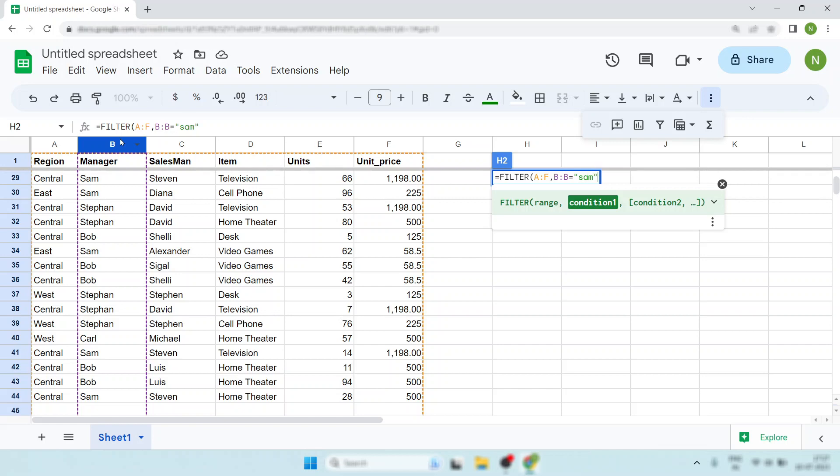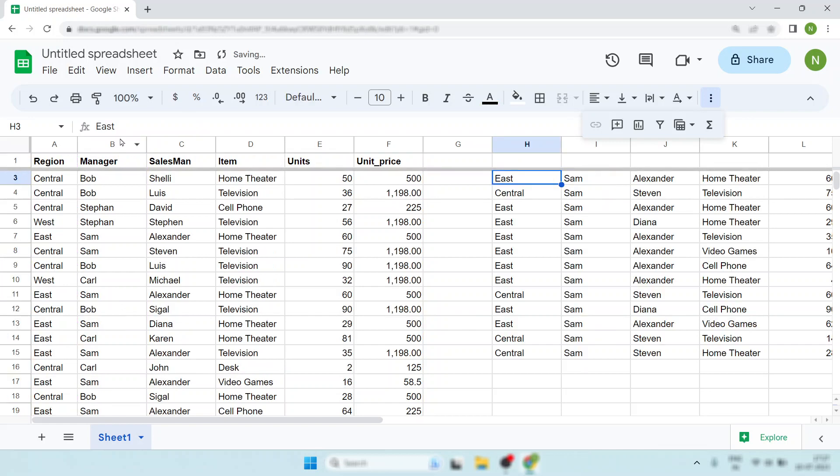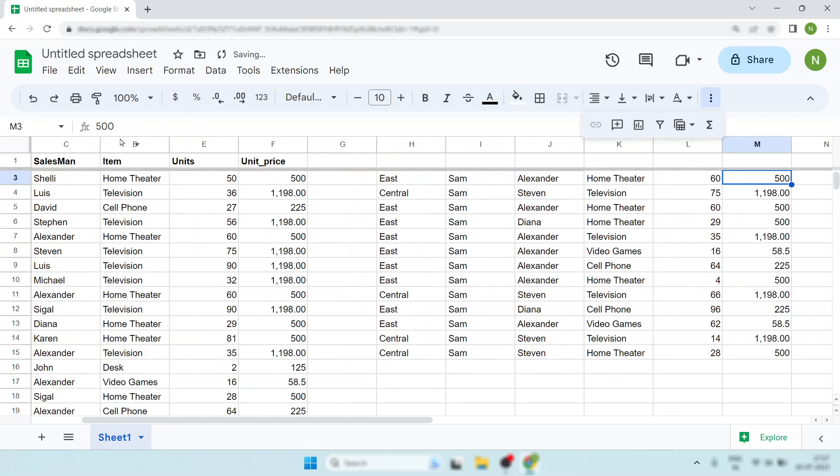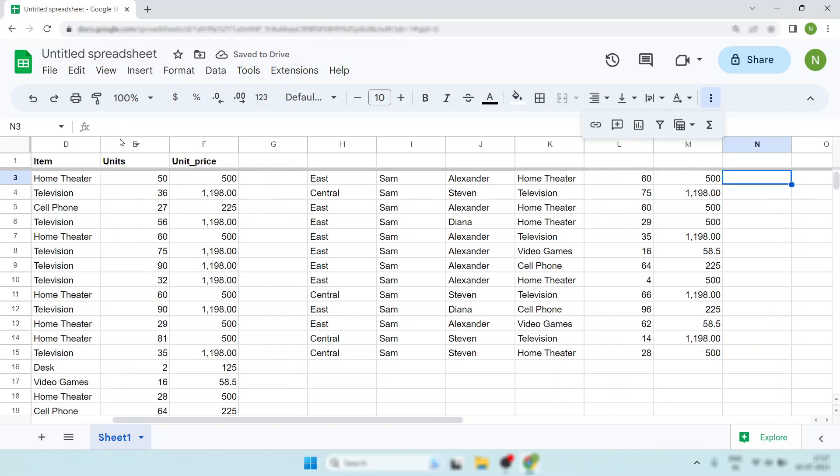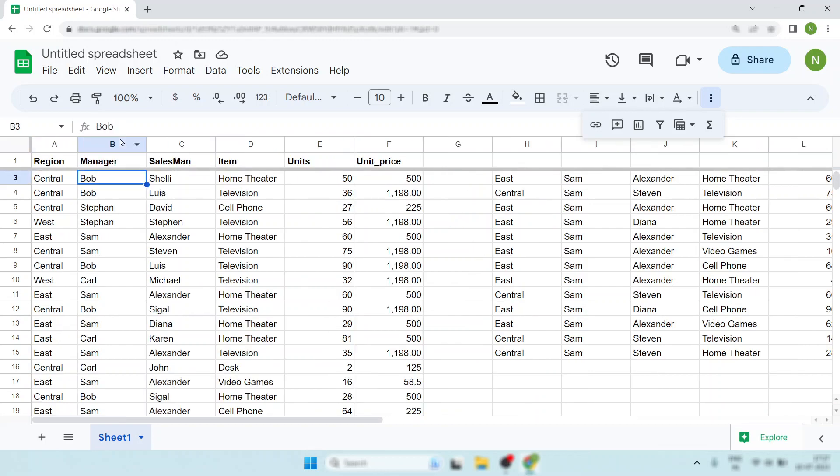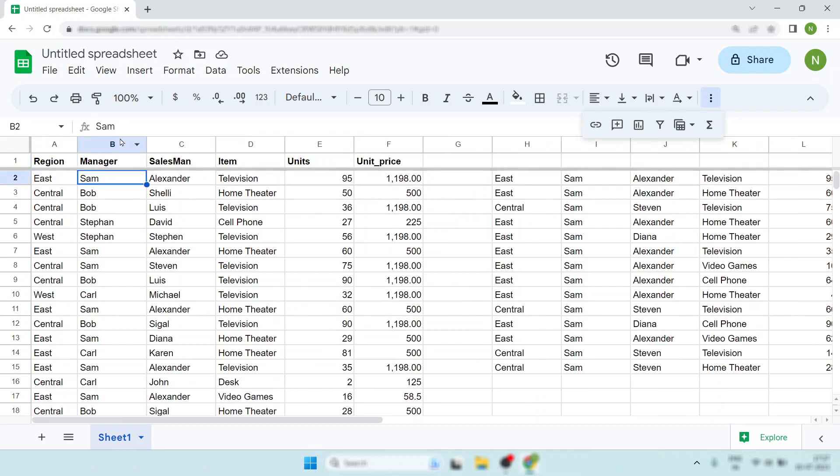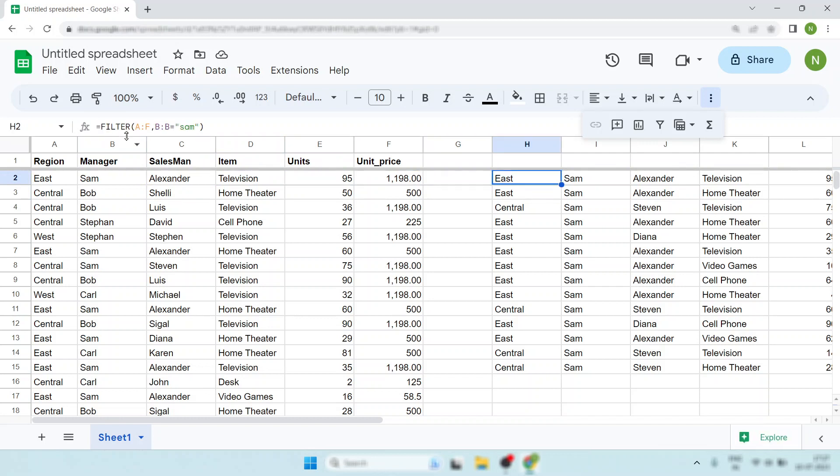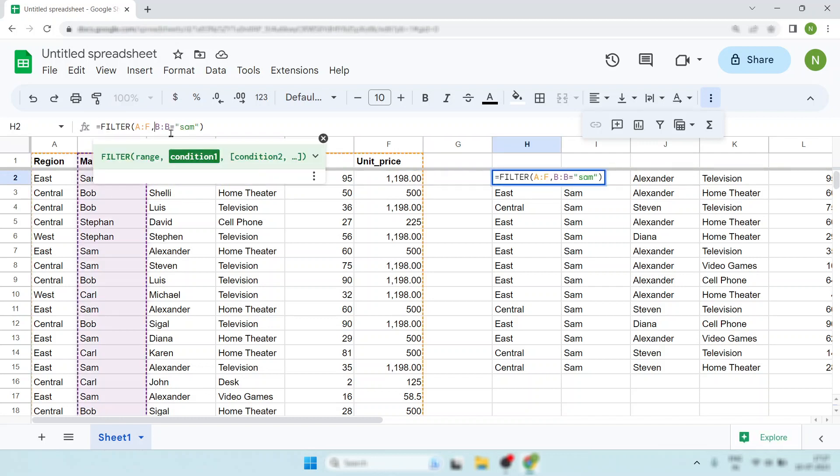Now if you want Sam plus one more manager, you want Sam and Bob, then what will you do? Just look where you edit the filter.